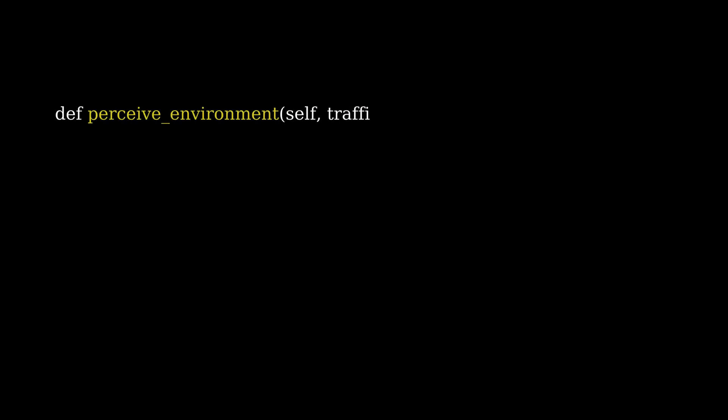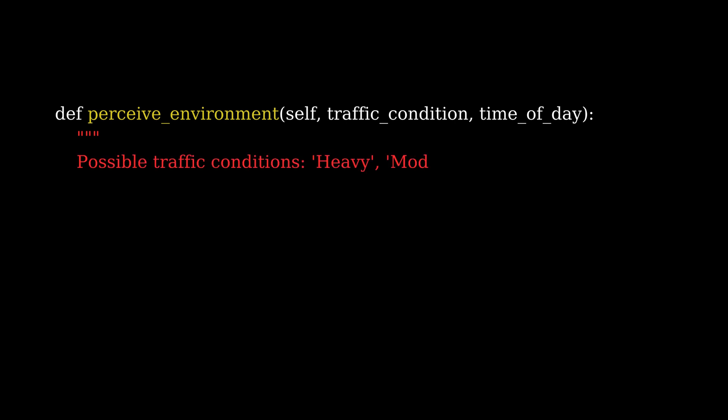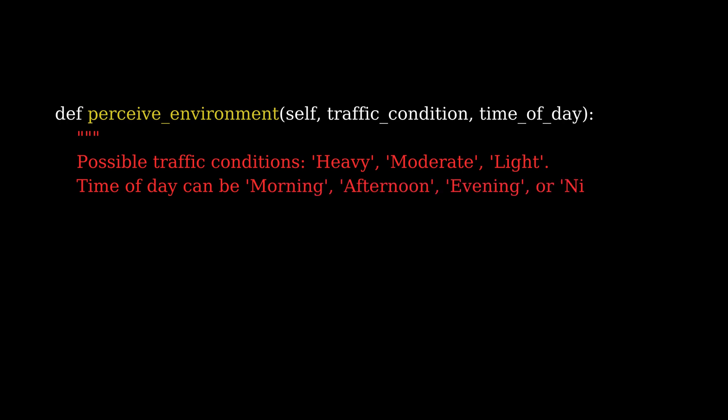Next, we have the perceive environment method, where the agent perceives its surroundings. It receives traffic condition and time of day as inputs. Based on these inputs, it calls the take action function.